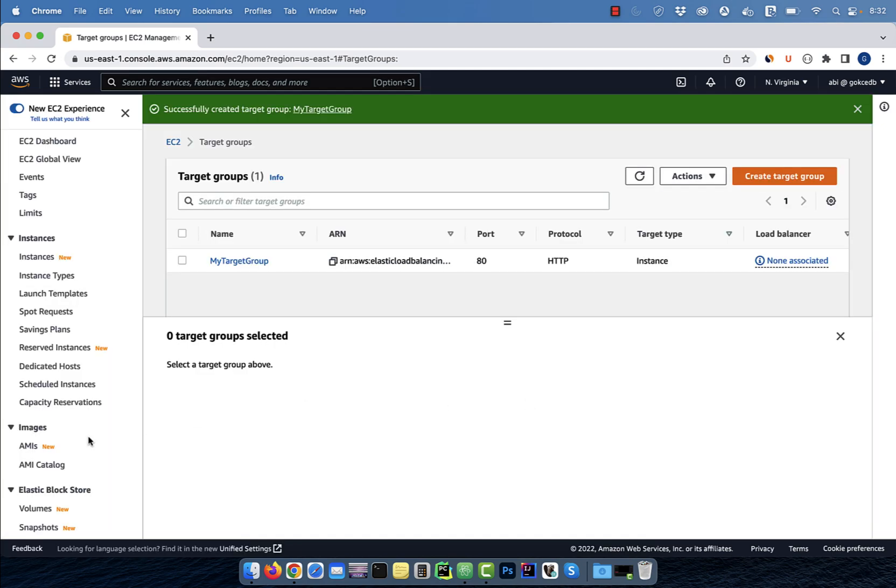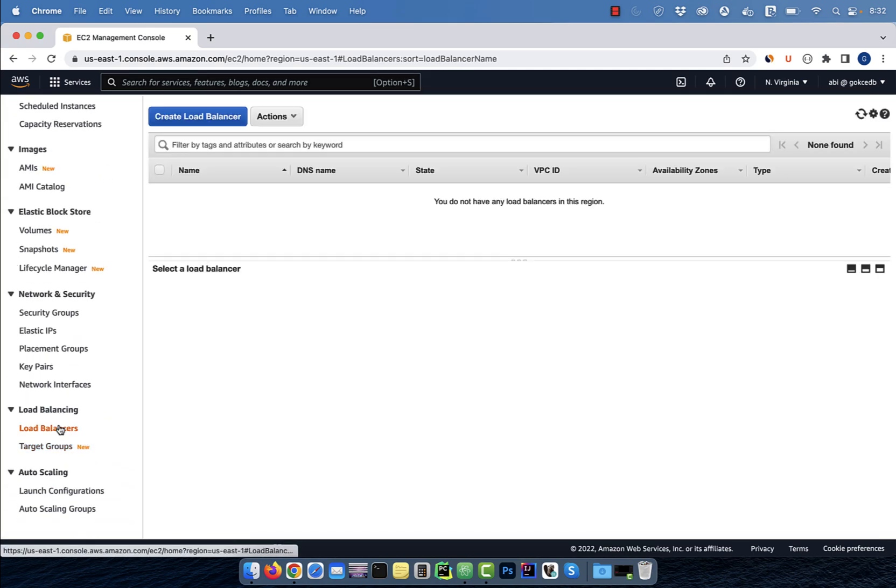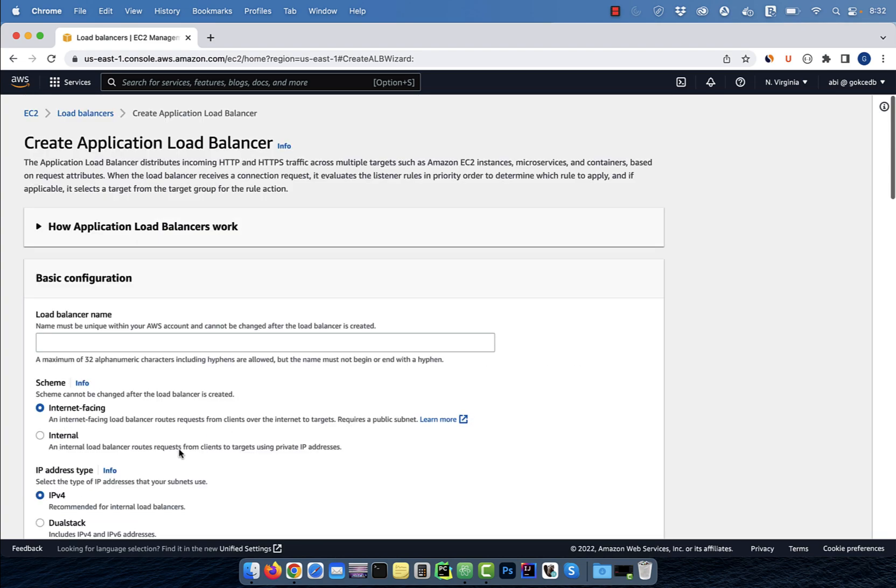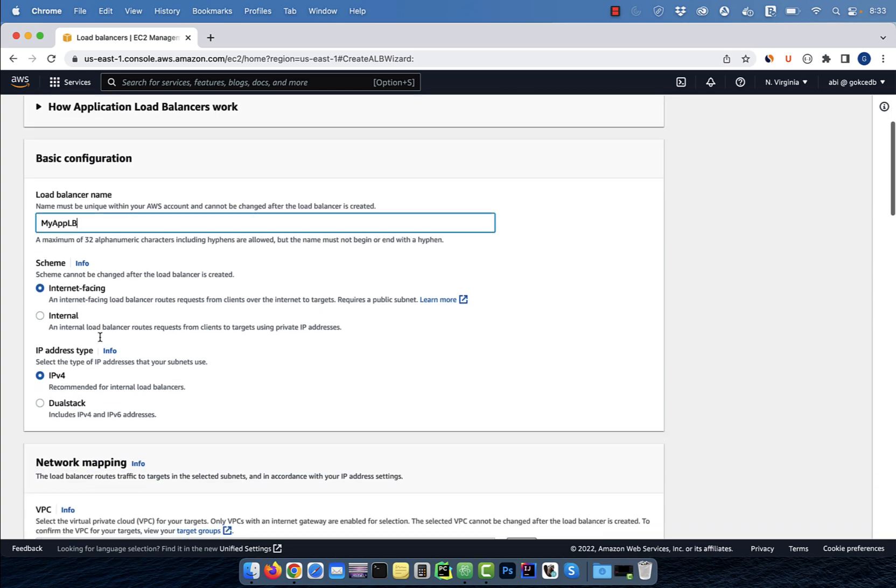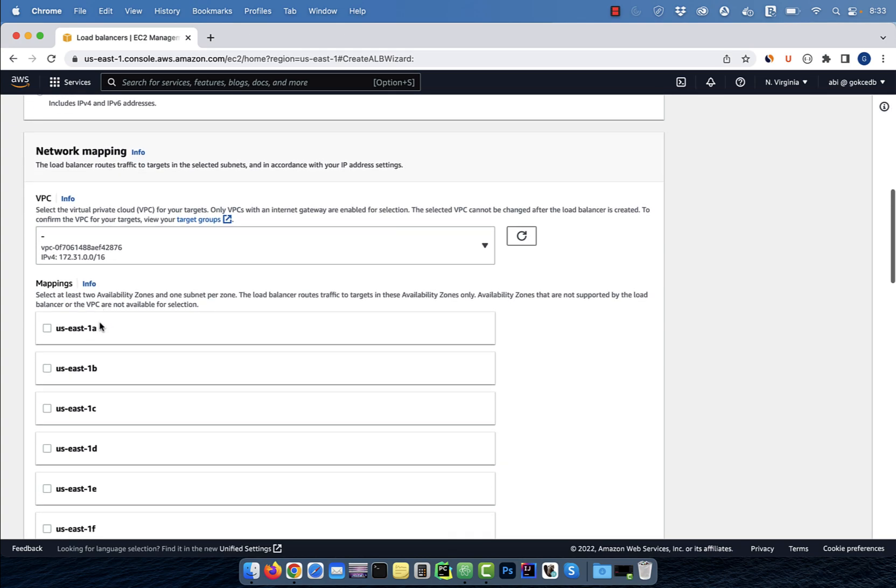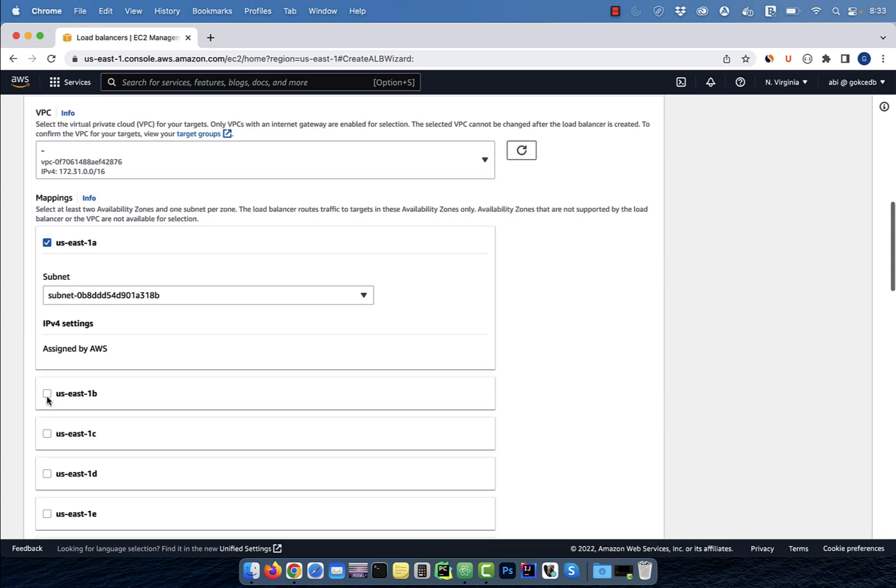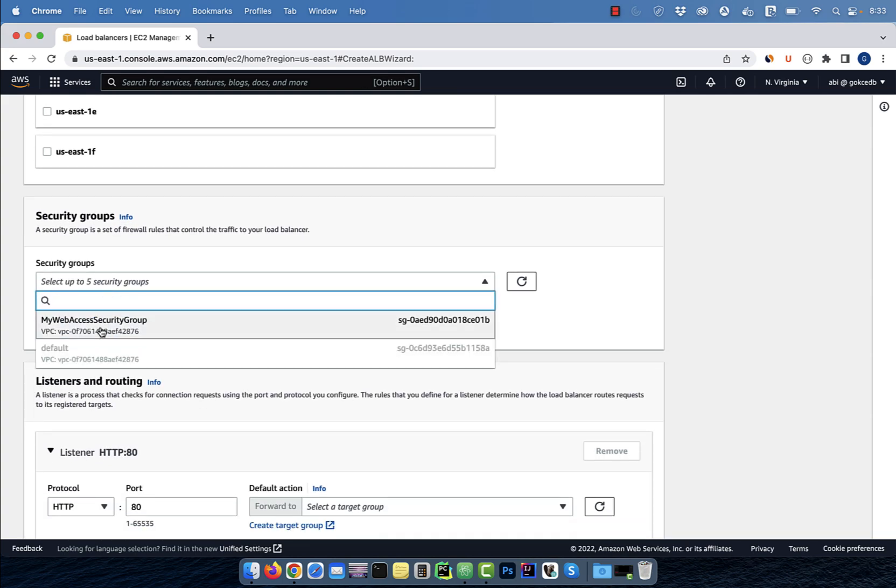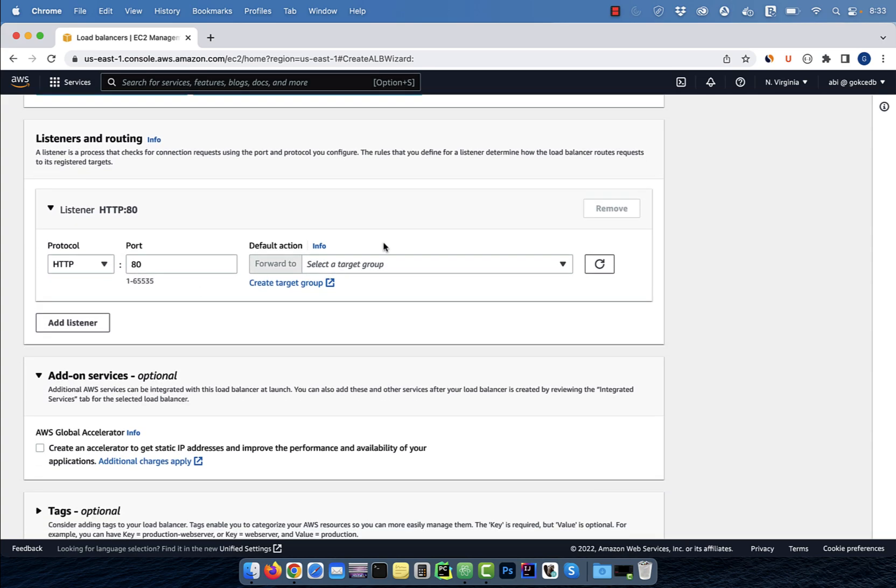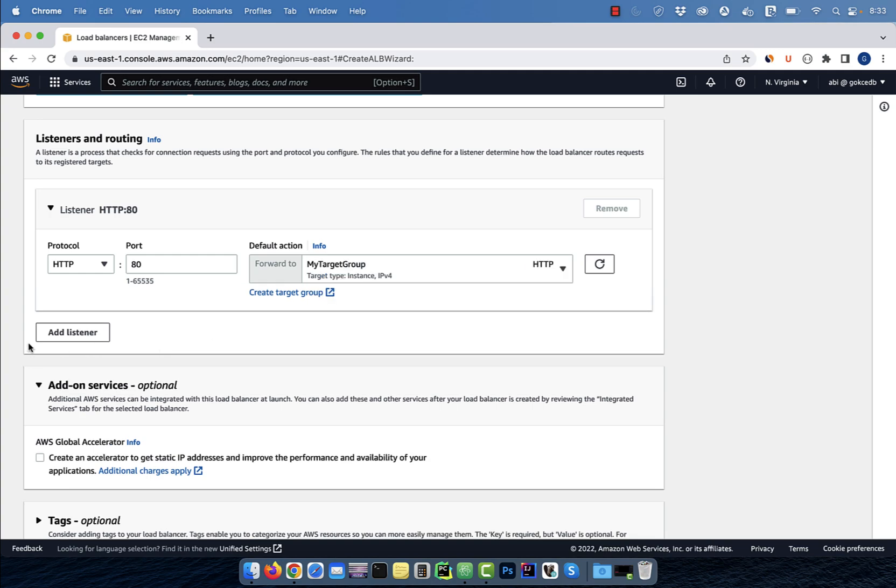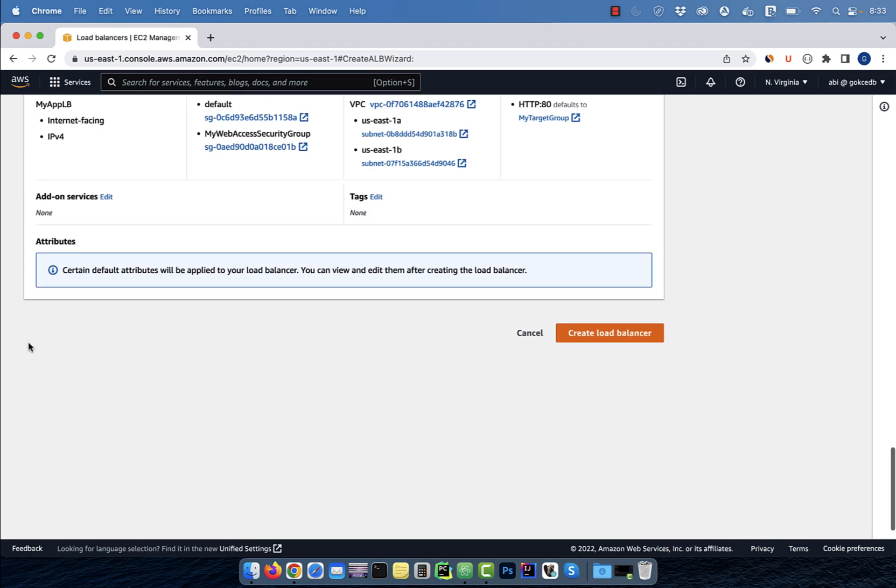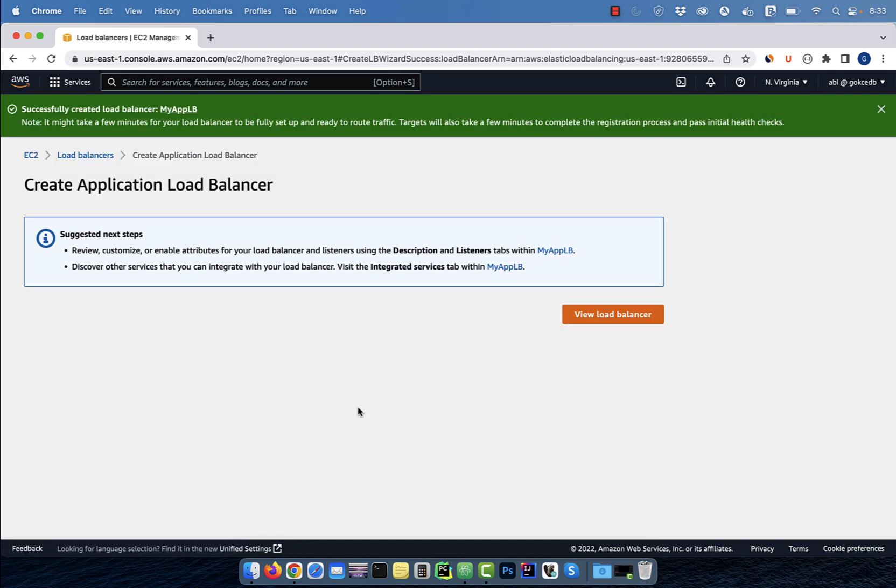Now, click on load balancers, then hit create. Select application load balancer, then give it a name. For network mappings, I'm going to select US East 1A and 1B, then pick a security group. In the listeners and routing section, select the target group that we just created, then hit create.